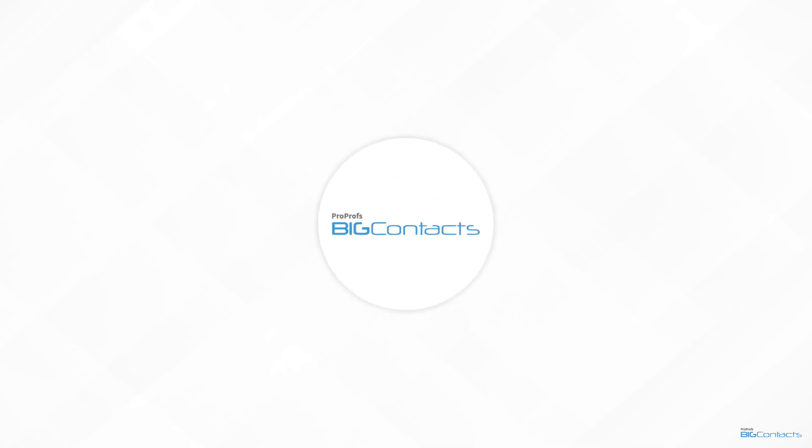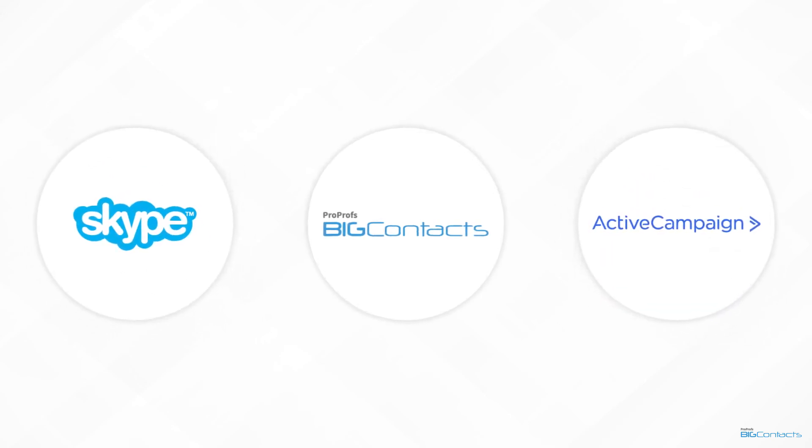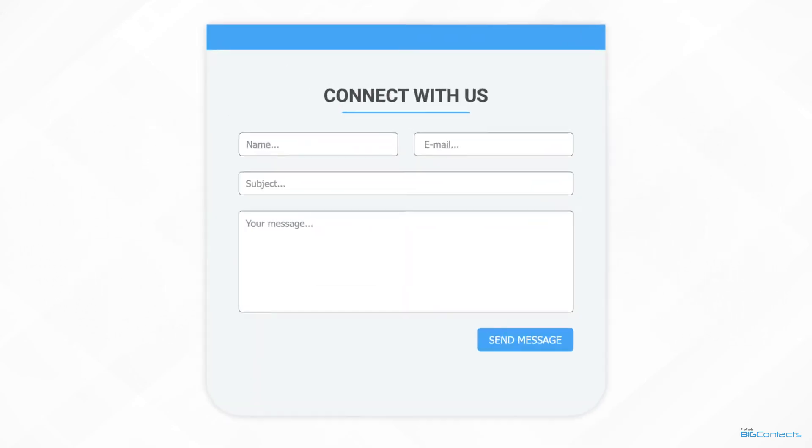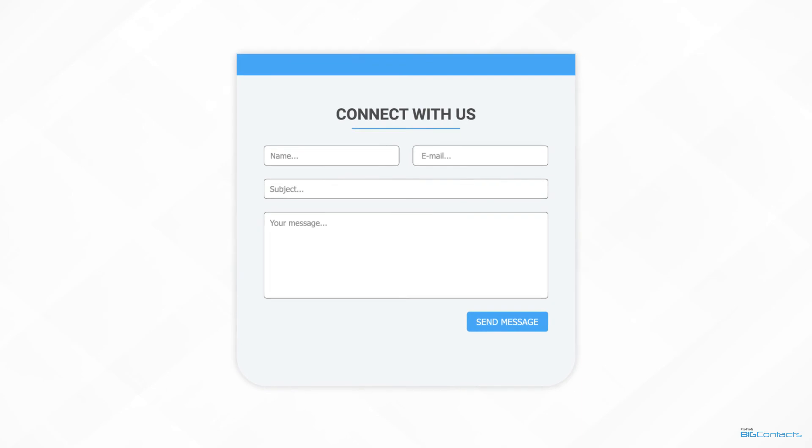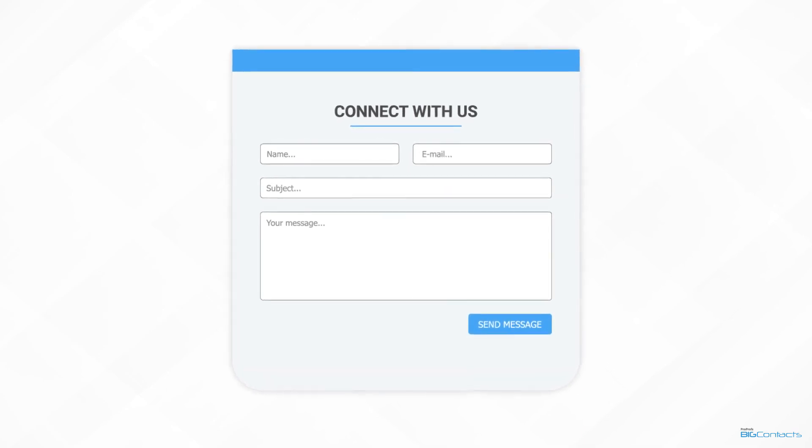You can also connect the CRM to other business tools. Some of the integrations that we offer for BigContacts include active campaign and Skype. You can also connect web forms with the CRM to automatically capture leads.